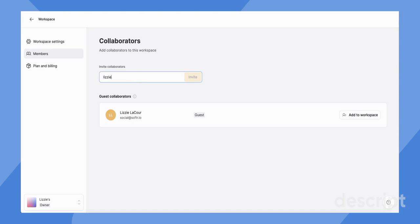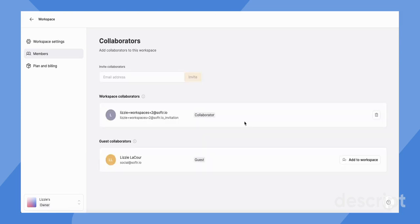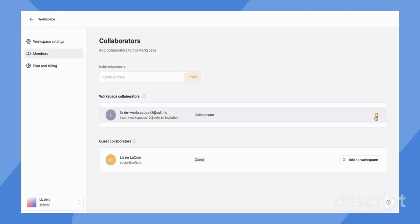So let me add Lizzie workspaces 2, and we'll just pretend that this is someone on my team that I want to invite to my workspace. So then I just click invite and here we have them right now. I can also delete them here.